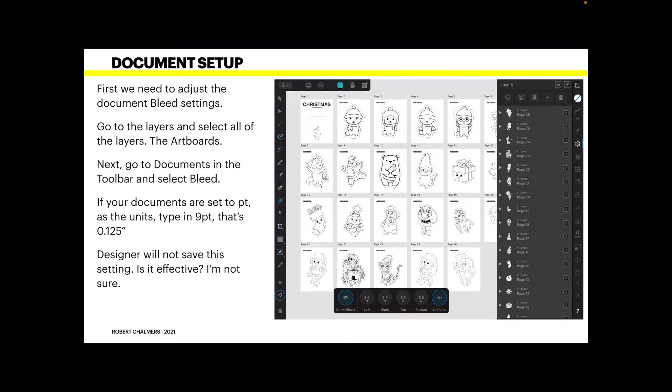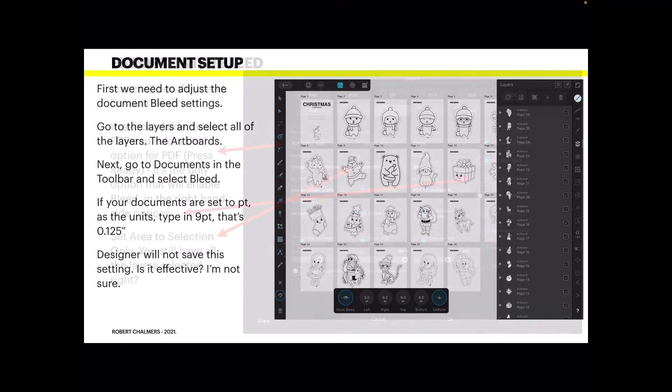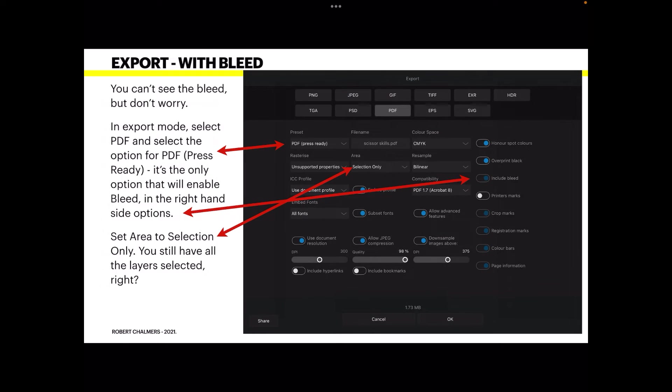First we need to adjust the document bleed settings. Go to the layers and select all the artboards. You can see there they're kind of gray, which means they're all selected. Next go to documents in the toolbar and select bleed. If your documents are set to points, which mine is, as the units type in nine points. That's the equivalent of 0.125 inches, that's the size of the bleed you want. Designer will not save this setting. Is it effective? I'm not sure. I'm not even too sure that Designer is actually going to use these bleed settings, but we'll use them anyway just in case.